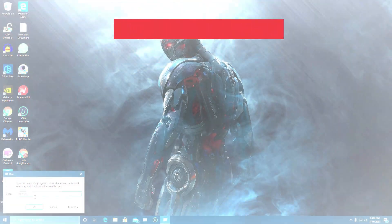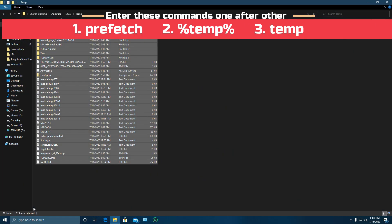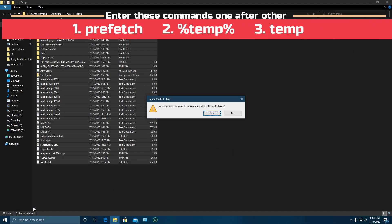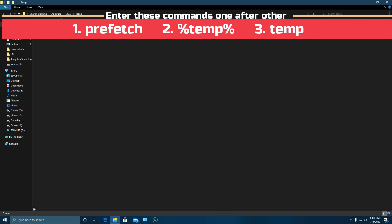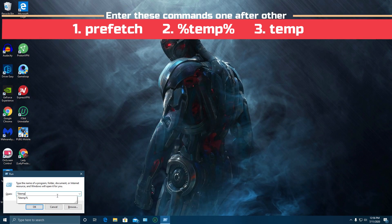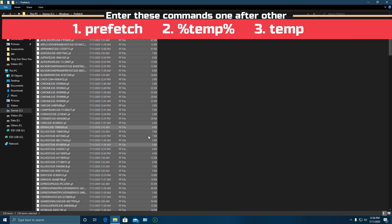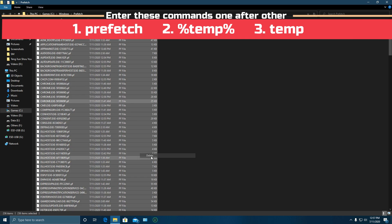After that, press the Windows + R key to open the Run box. Here I will type three commands one after another, which will permanently delete the files inside those folders.